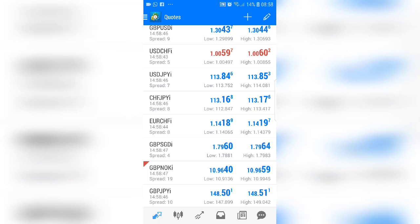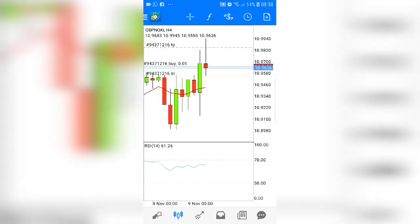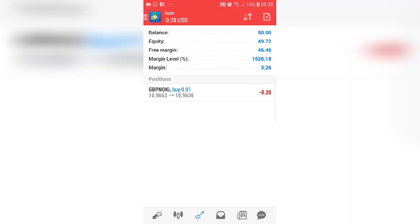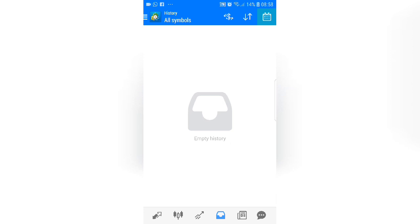When you first open your MetaTrader 4 app you're going to see the quotes screen. Look to the bottom left — that icon shows your quotes. Right next to it shows your charts. Next to that shows any active trades you have running. The next icon shows your history, so if you have closed trades it will show your overall profit for the day. You can click the top right calendar icon to choose last week, last month, etc.